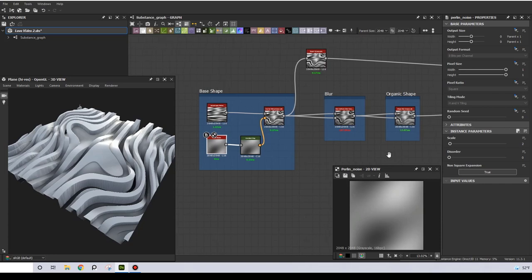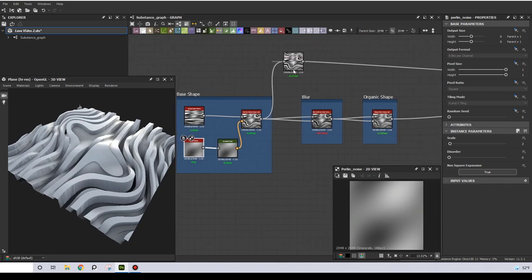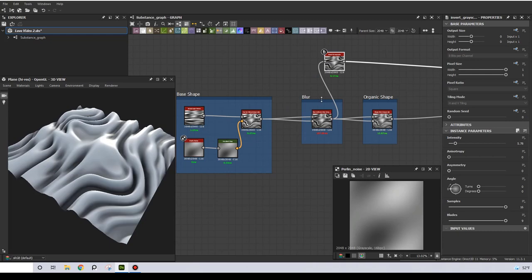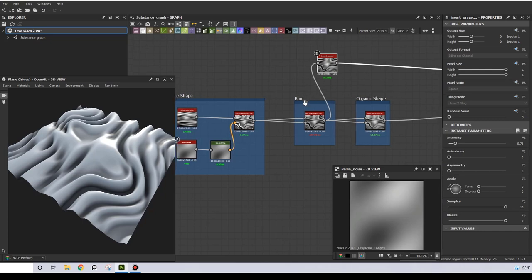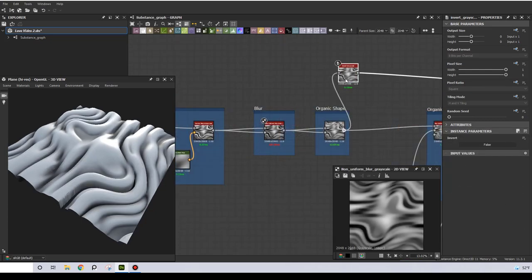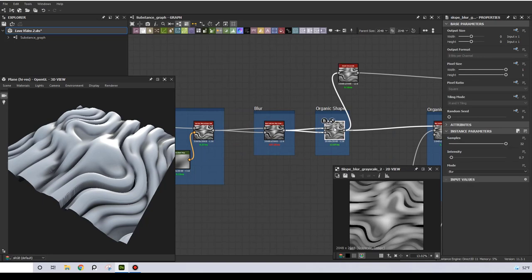Then I'm going to blur this out using a non-uniform blur. This will take my warped lines to something more organic. Next I will use a slow blur which will shape everything even more organically.